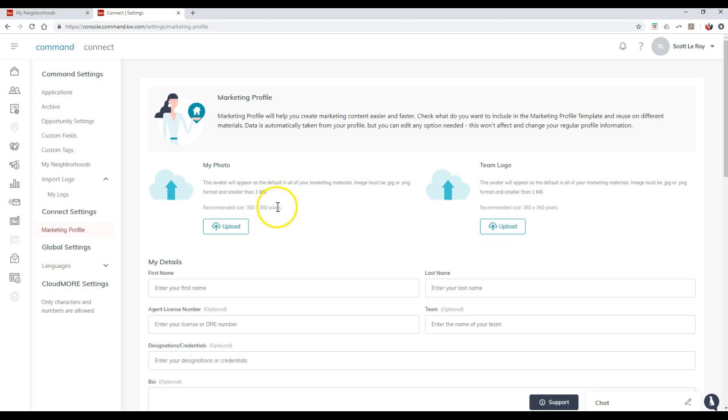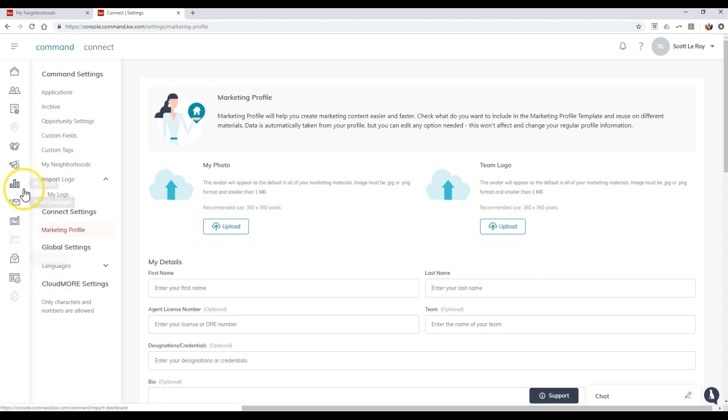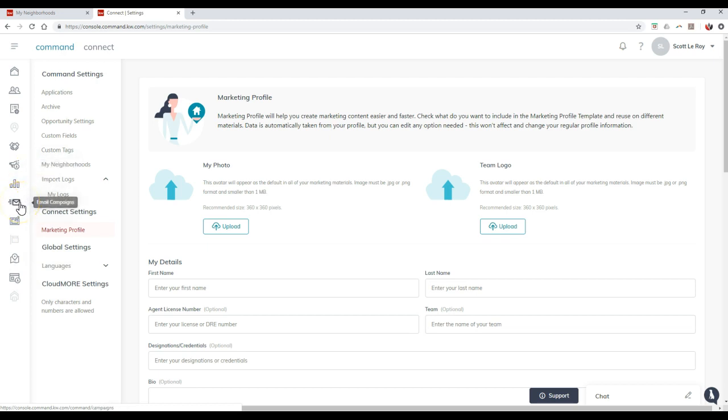So this will help out tremendously just to update your marketing profile. So whenever you start to utilize Sketch House or even some of the campaigns that are coming out, then you'll be able to access that immediately. Even I'm having trouble searching around here. Then you have the email campaigns too. So that is where you can actually access all of your settings on here and how you can update that even further.